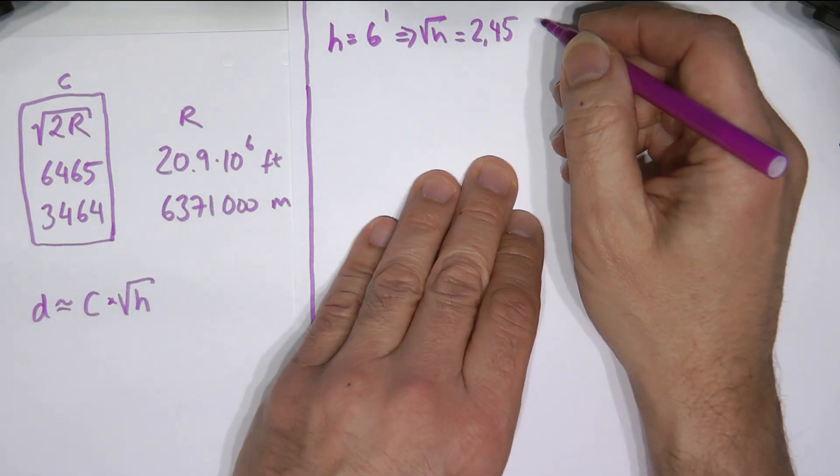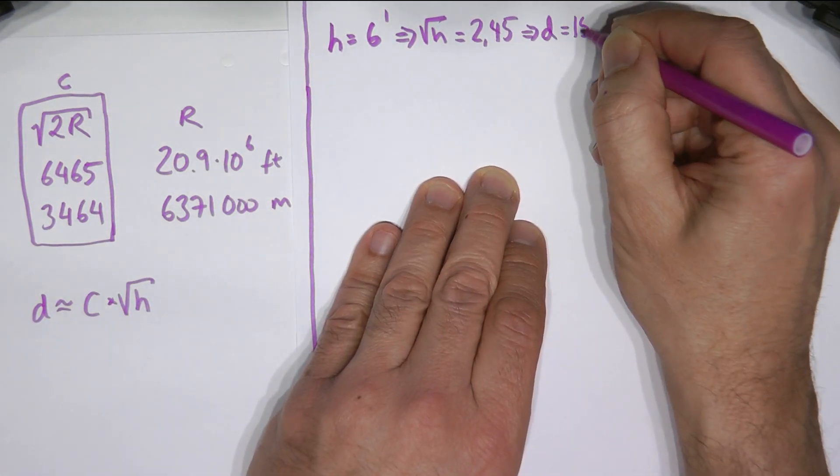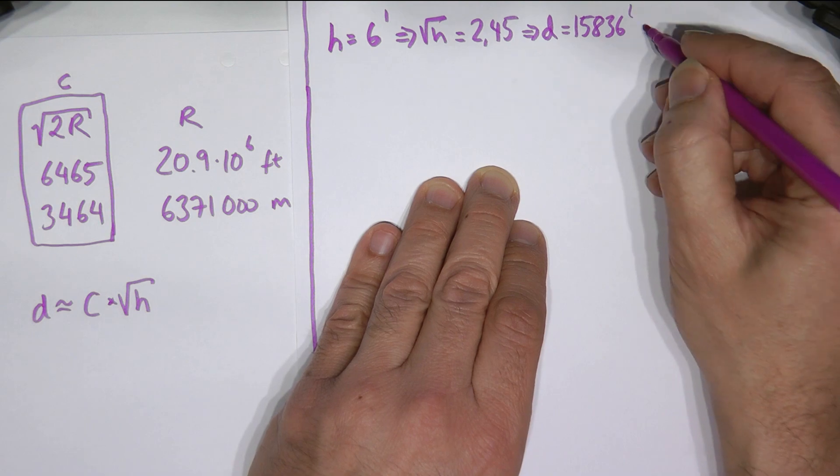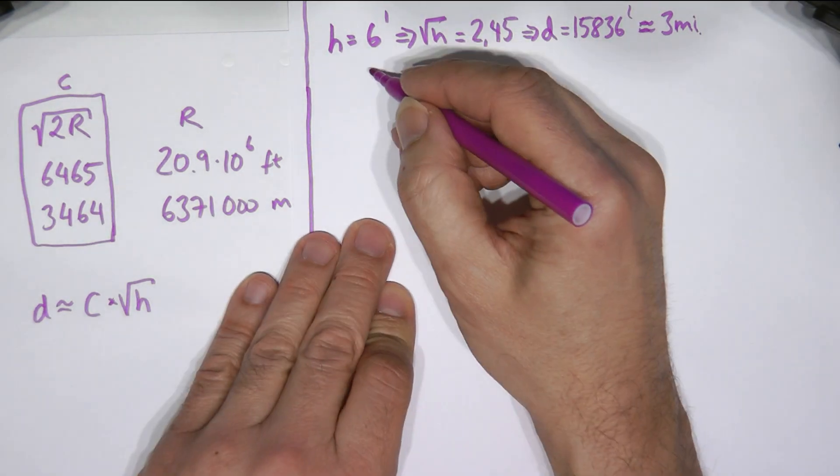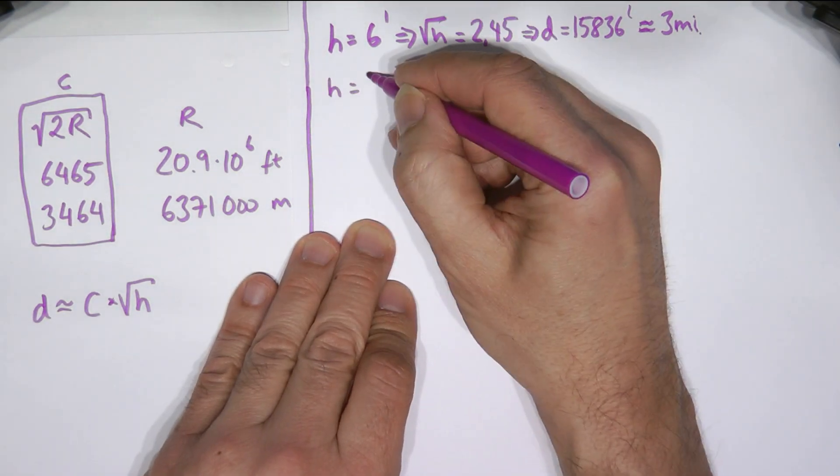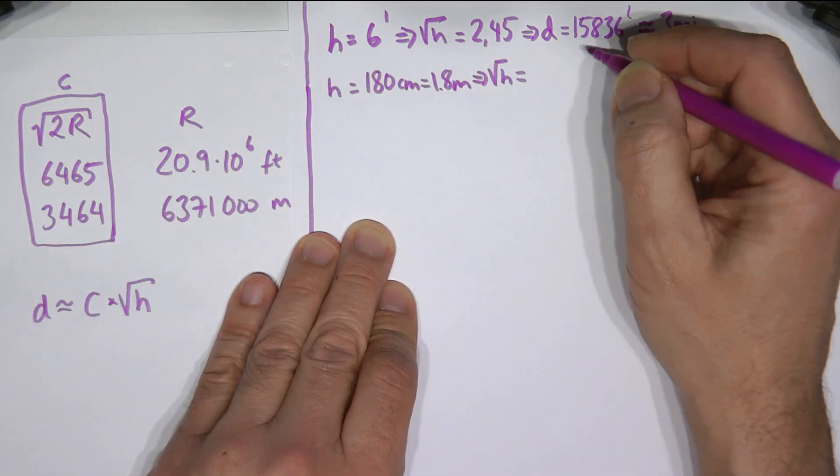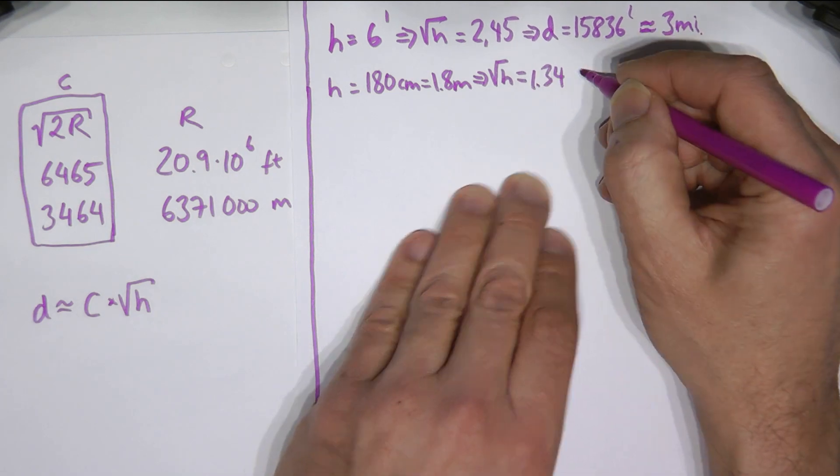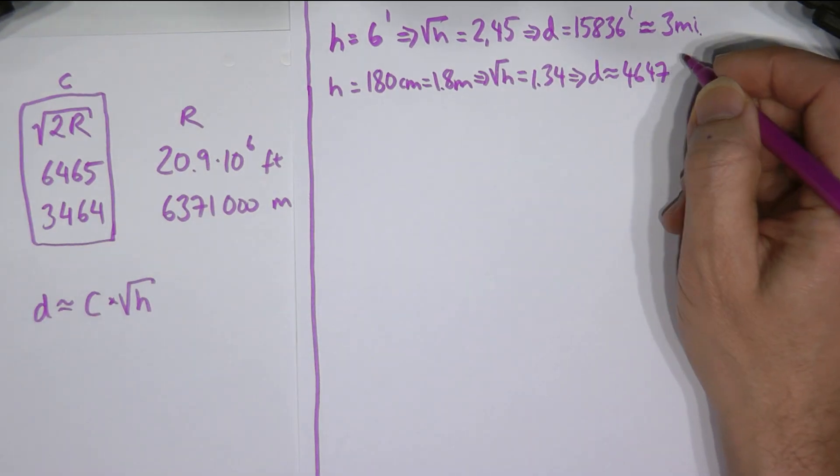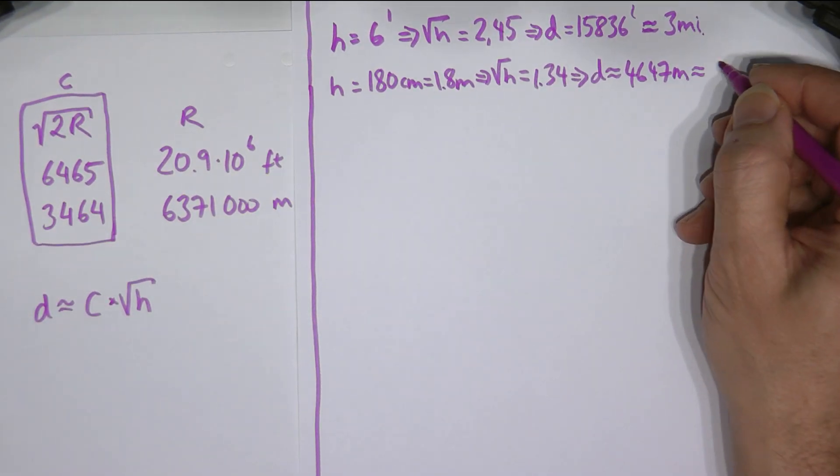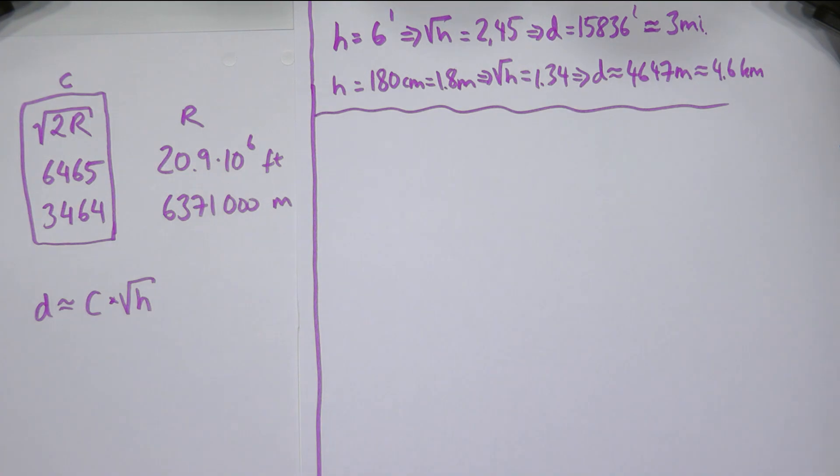So a height of six feet gives us a distance to the horizon of three miles. Doing the same thing for metric, using our constant 3464 and 180 centimeters we get a distance of 4.6 kilometers. Roughly the same answer.